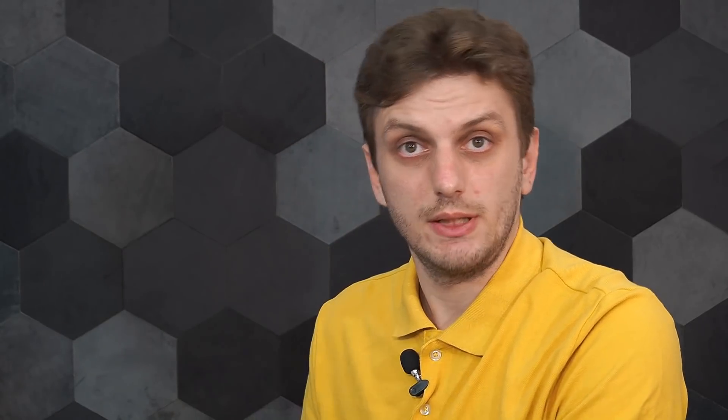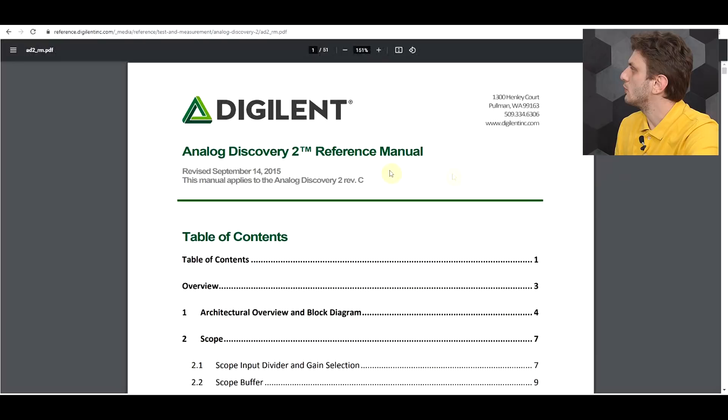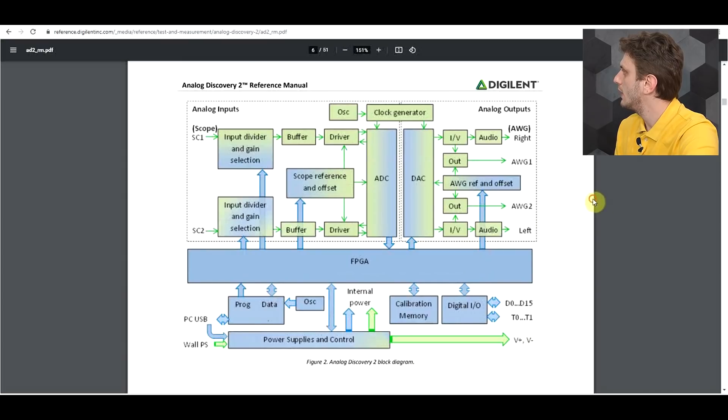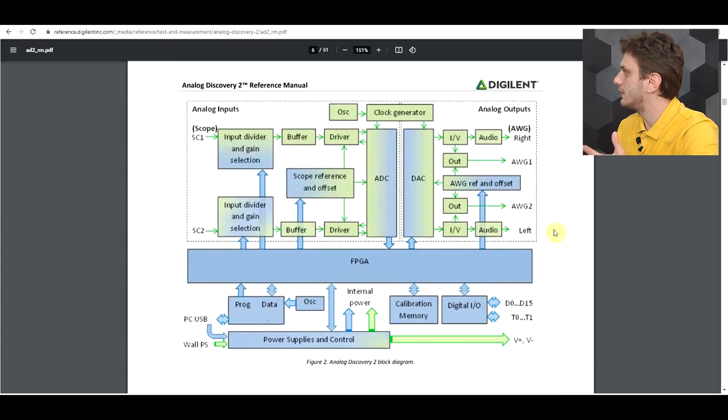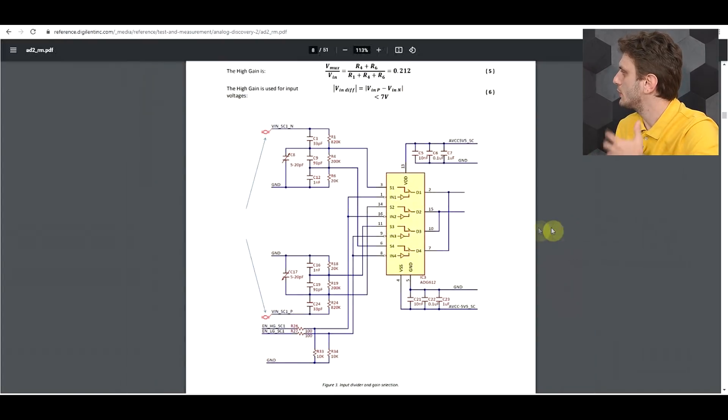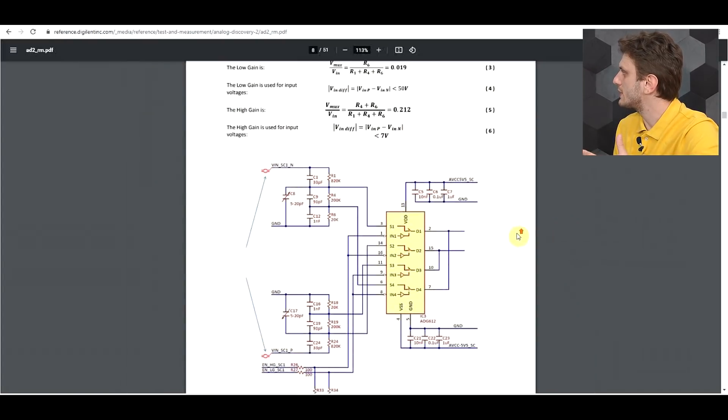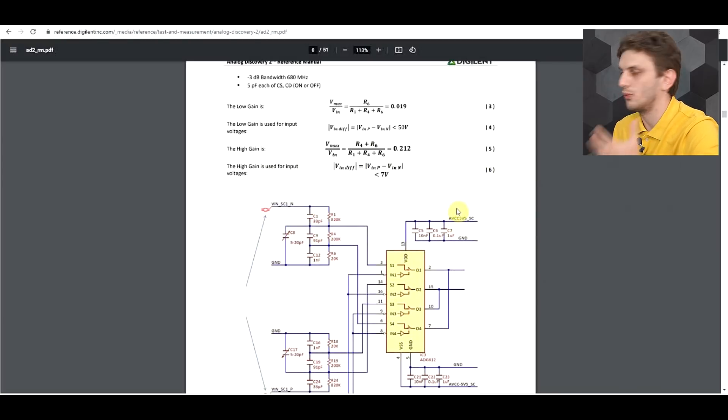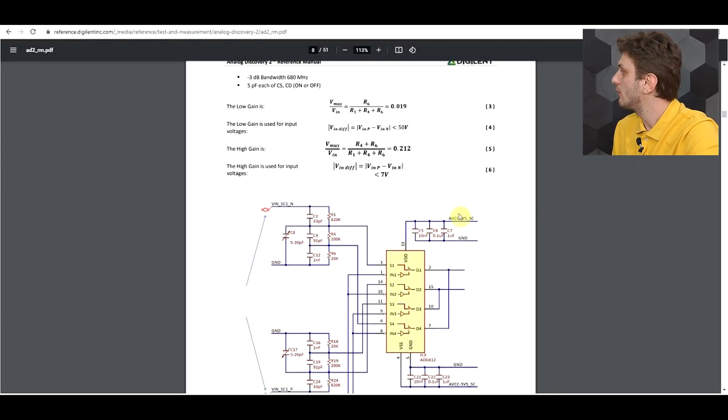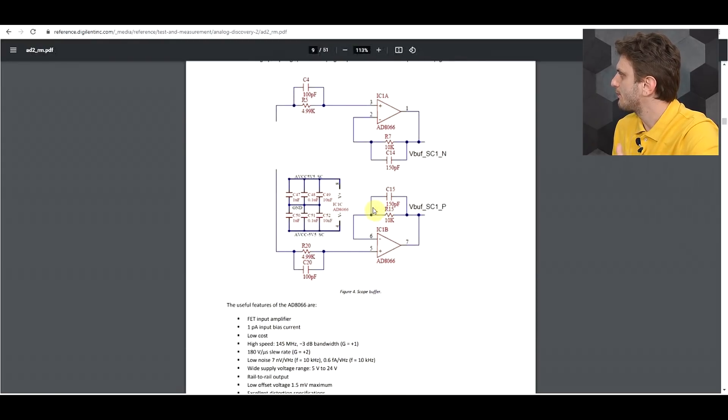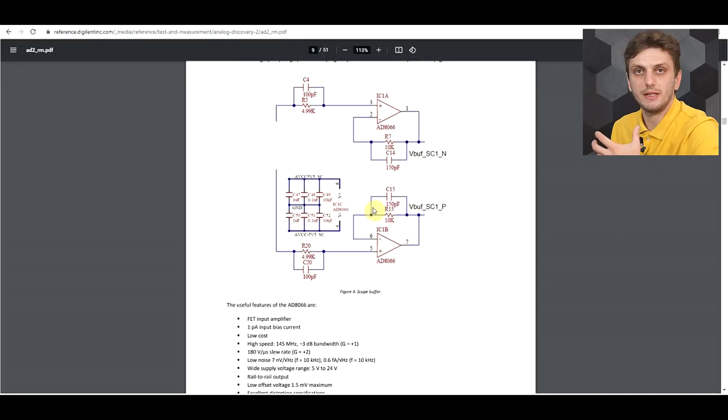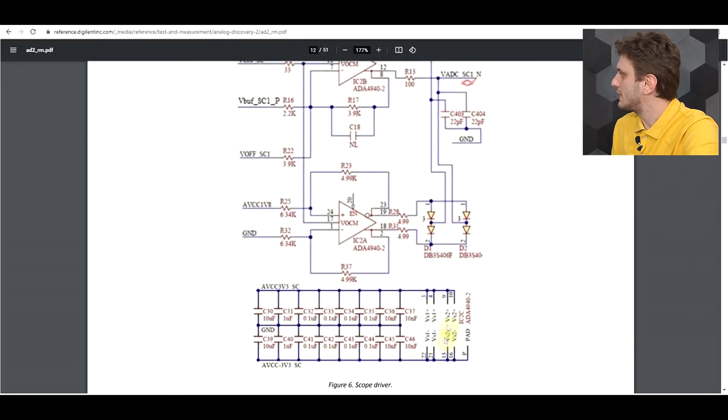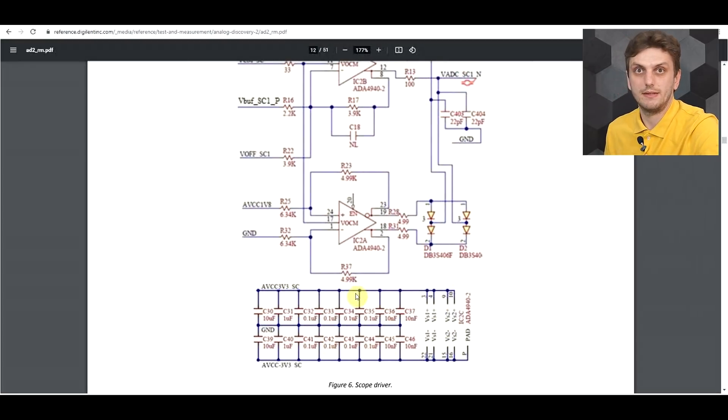So one of the greatest things about this product is the documentation behind it. So we can check out the analog discovery reference manual, and other than the block diagram behind this thing, we also get a full schematic with some explanations about how and why it's built the way it's built.